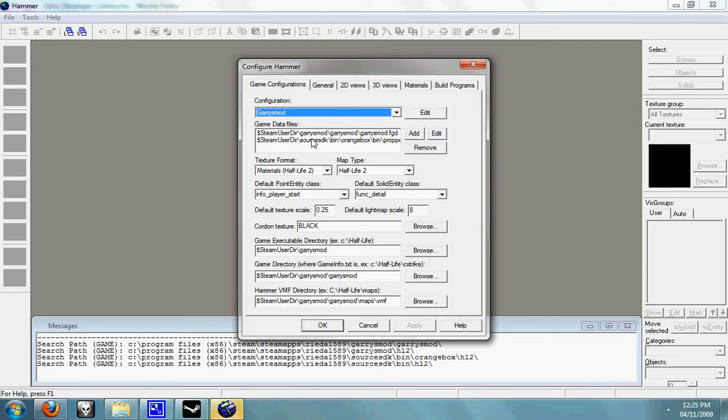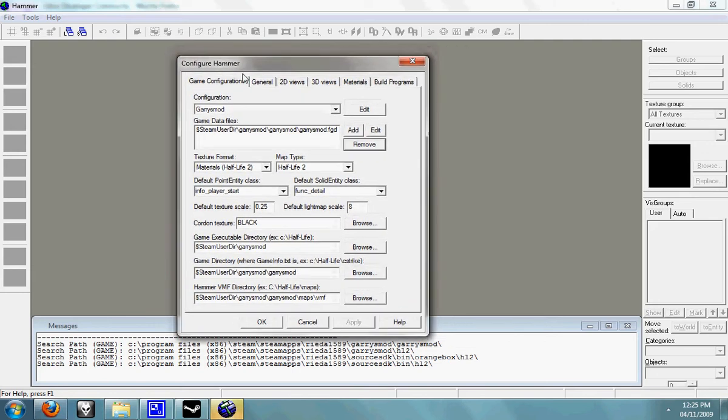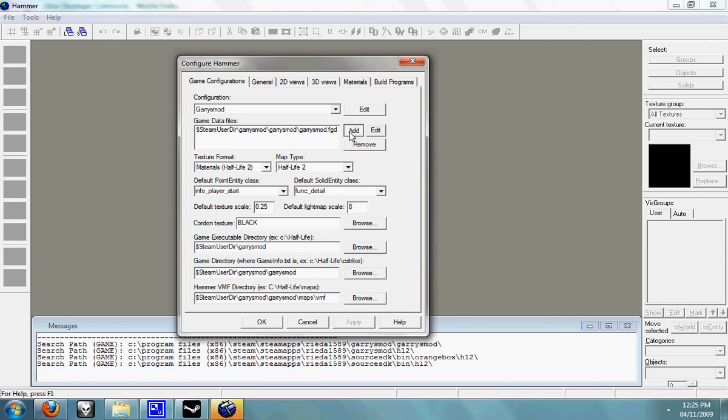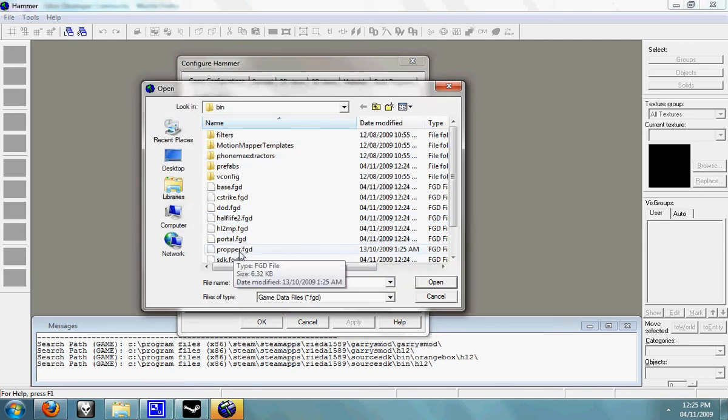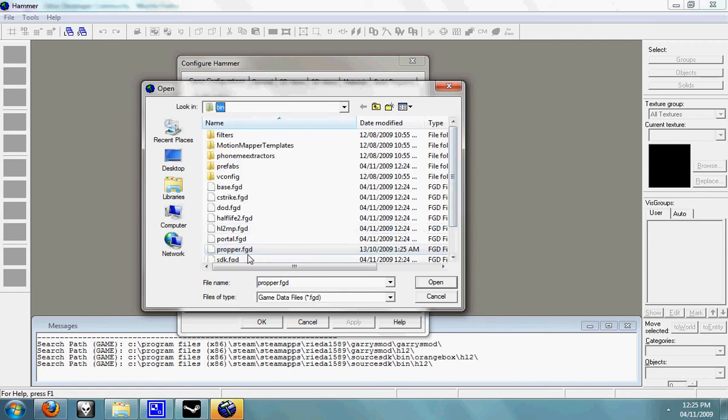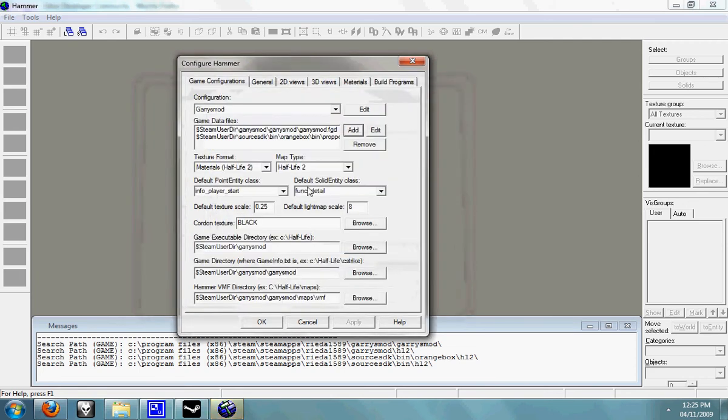That won't be there, so just ignore that. So now you have your configure Hammer box open. In the game data files you need to add and find the ProPer FGD, which was in your SteamApps username Source SDK bin orange box bin. Just double click that and it'll add a new one into there.